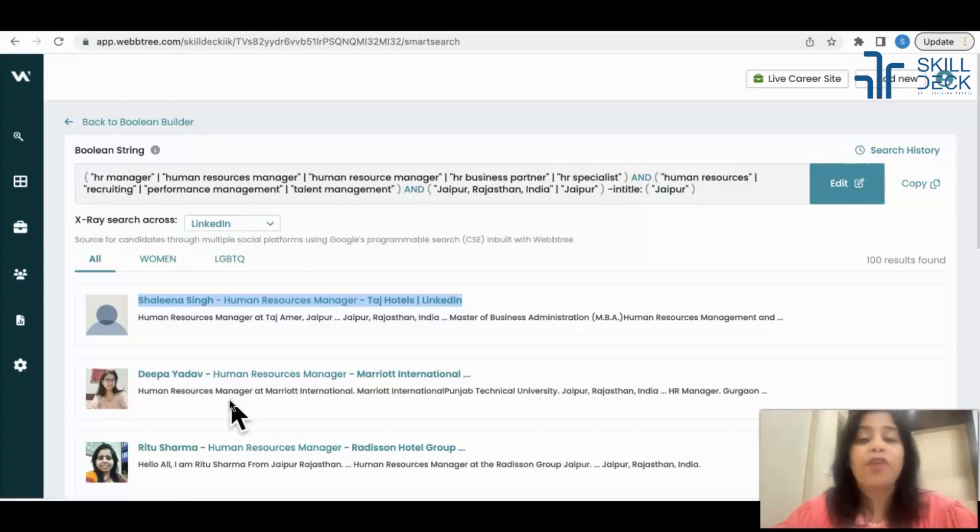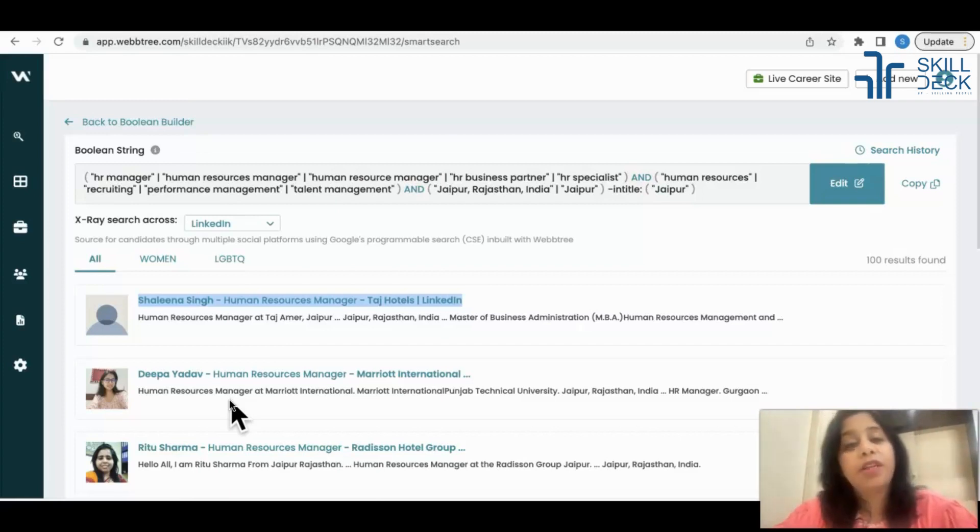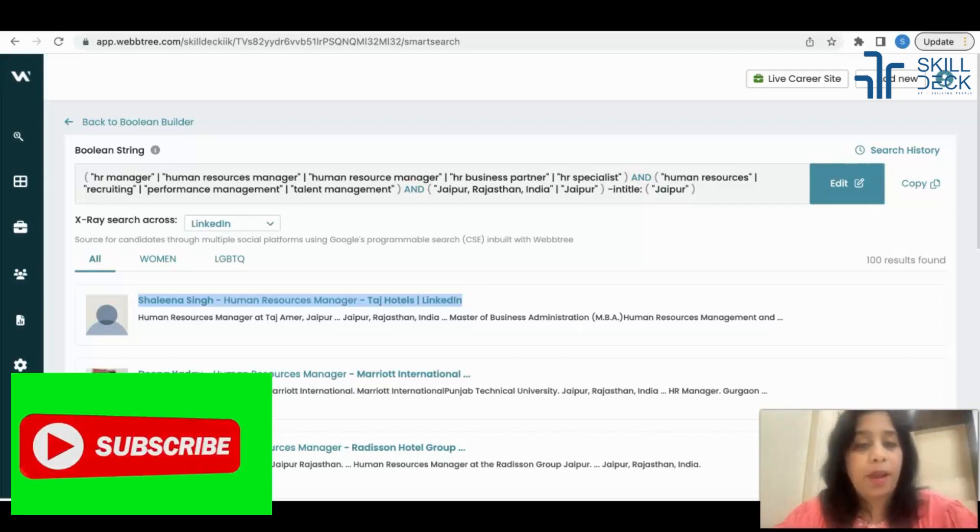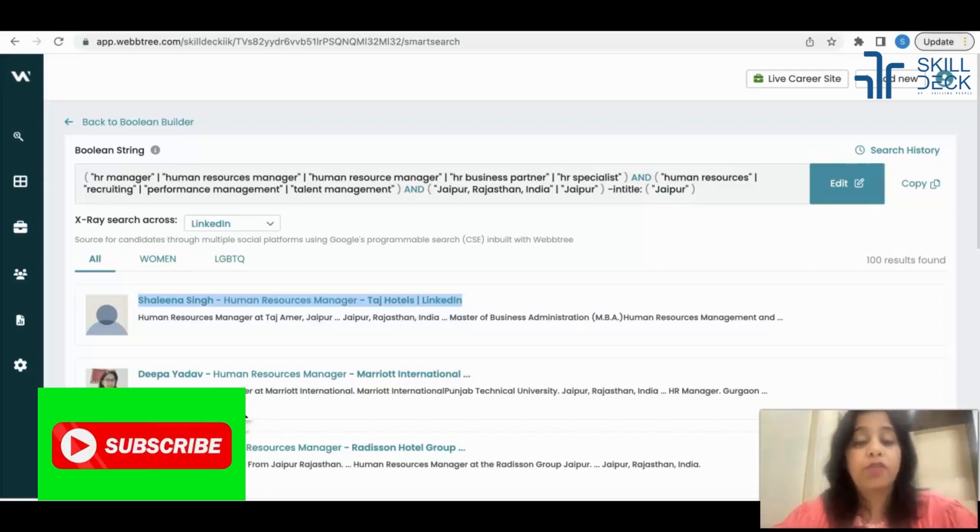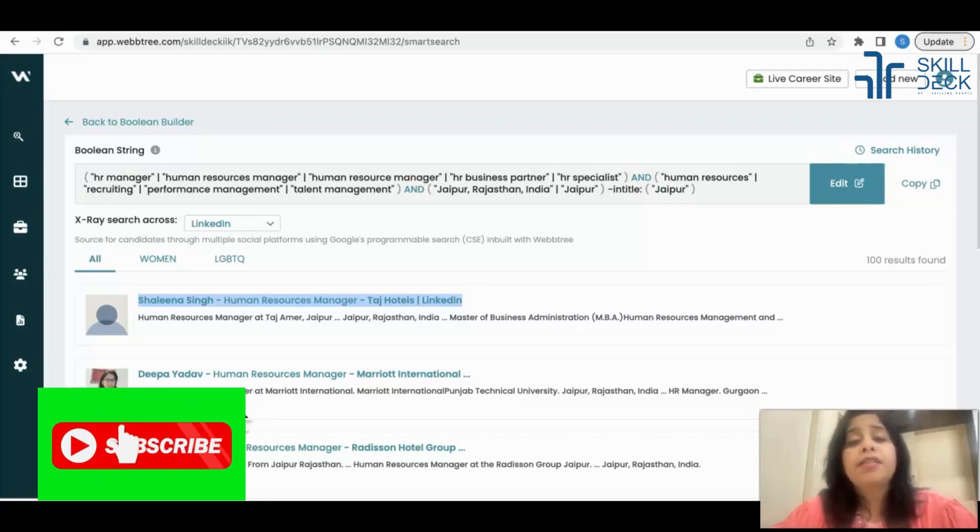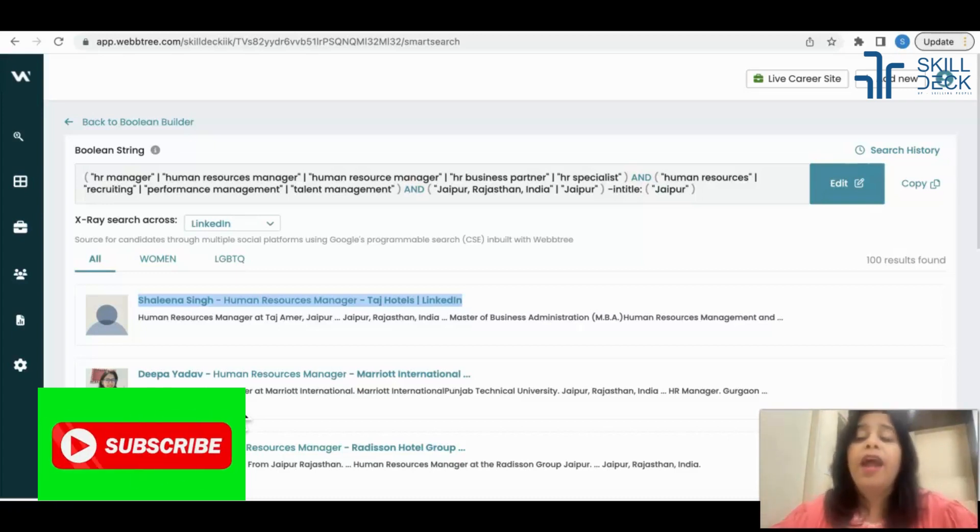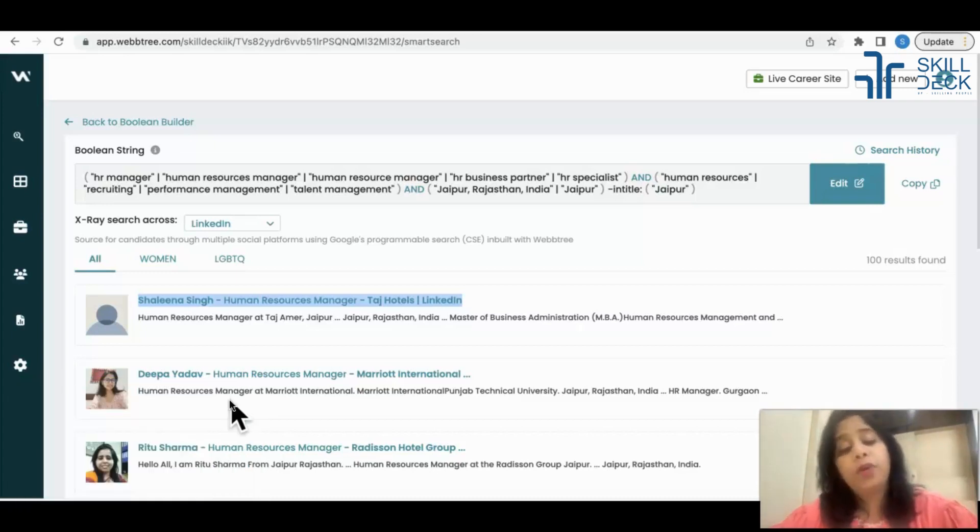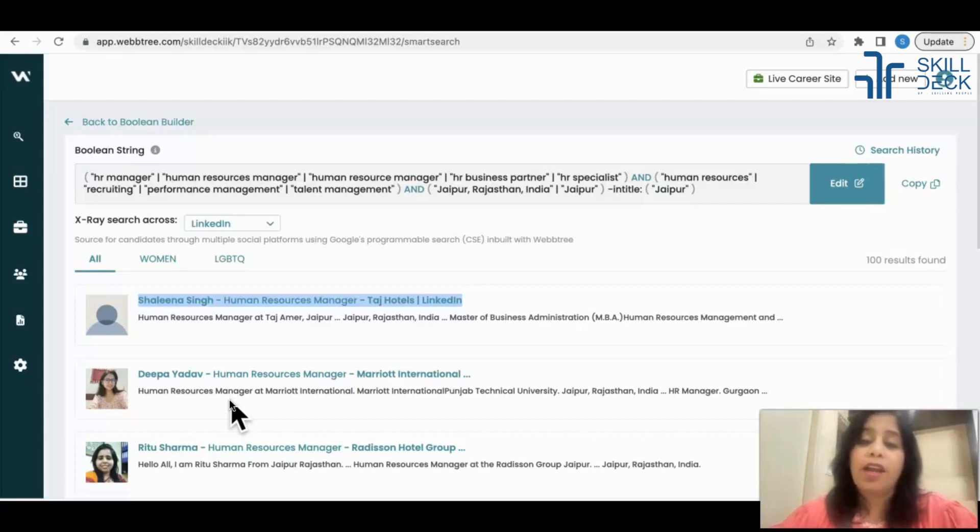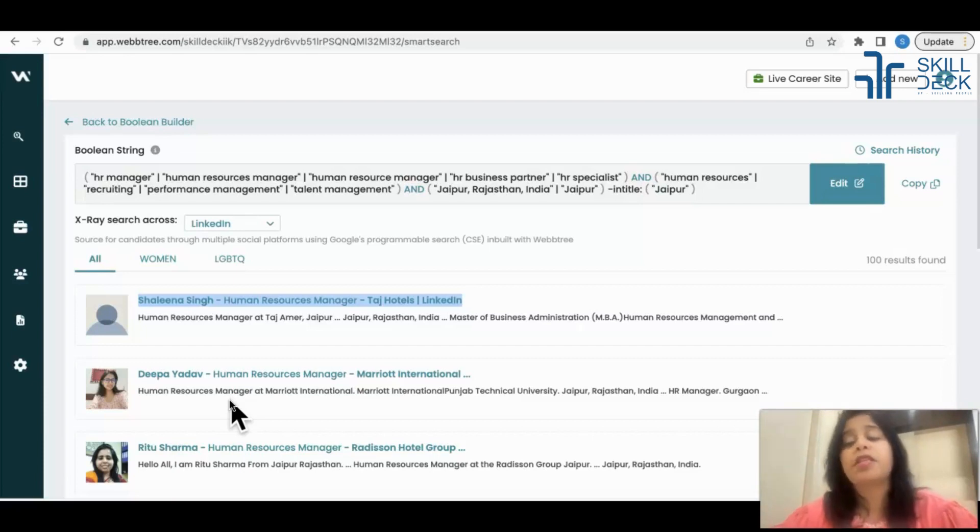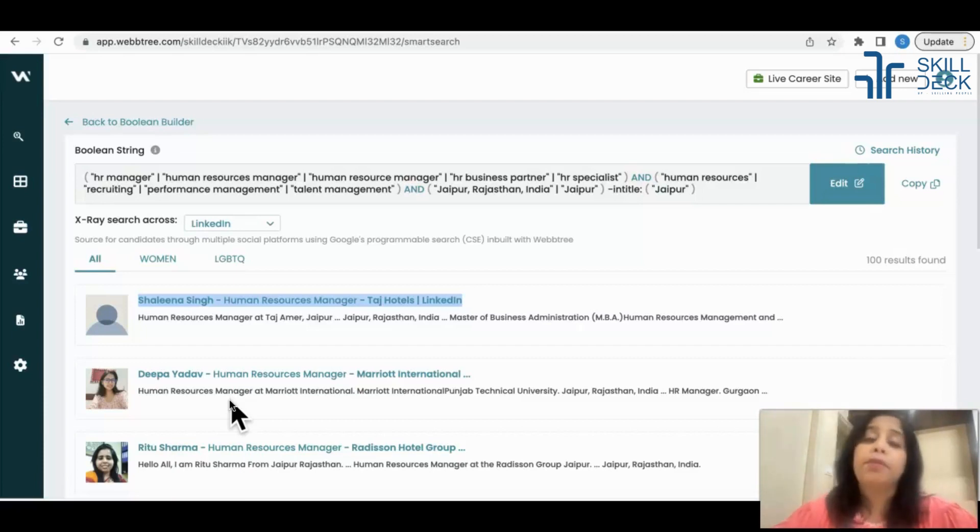So Webtree is about sourcing - you can get profiles from different platforms consolidated all in one platform. It also helps you to find the synonyms, the skill sets, it also builds your boolean string, and then you have the profiles. You can find their contact information using Rocket Reach, Phantom Buster - these are the tools which can help you find their contact information.